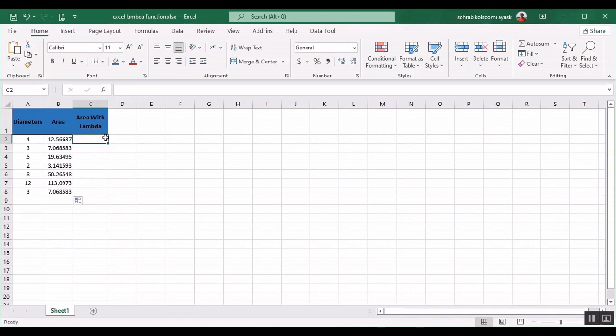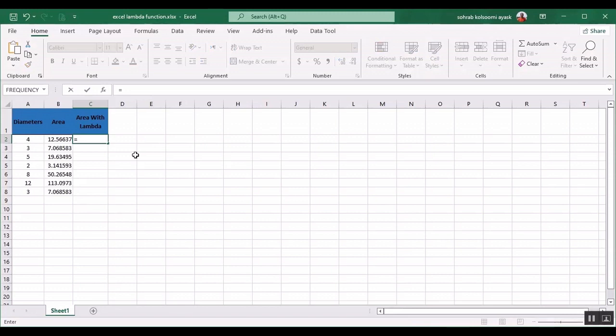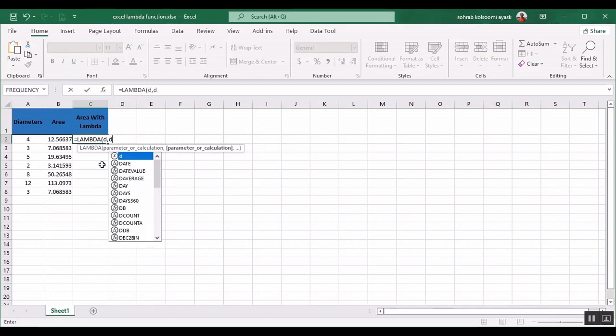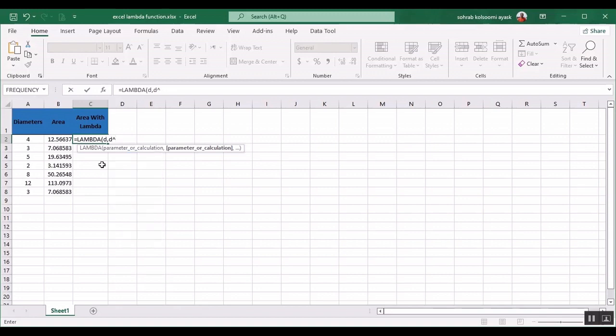I have two options to use lambda function. First one is directly using the lambda function. You should use lambda, then you should define a parameter, for example D, and then you should write the formula of D.